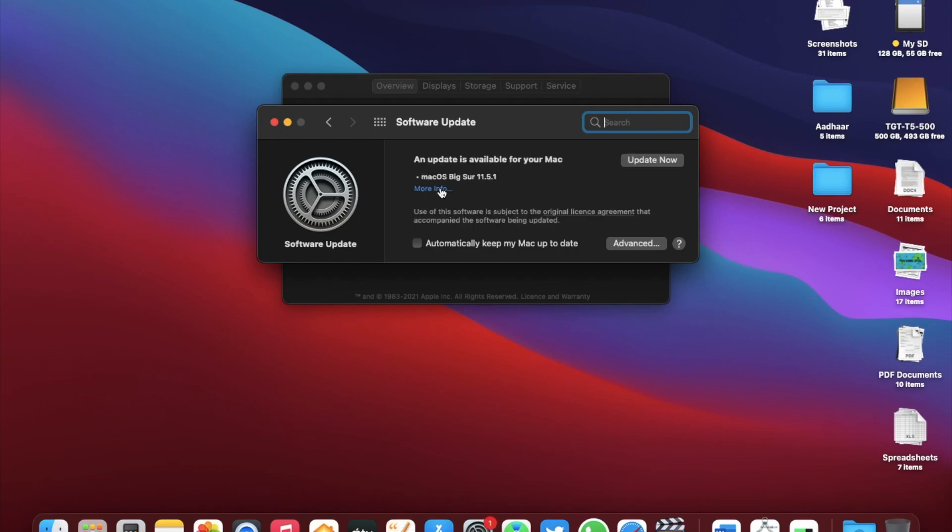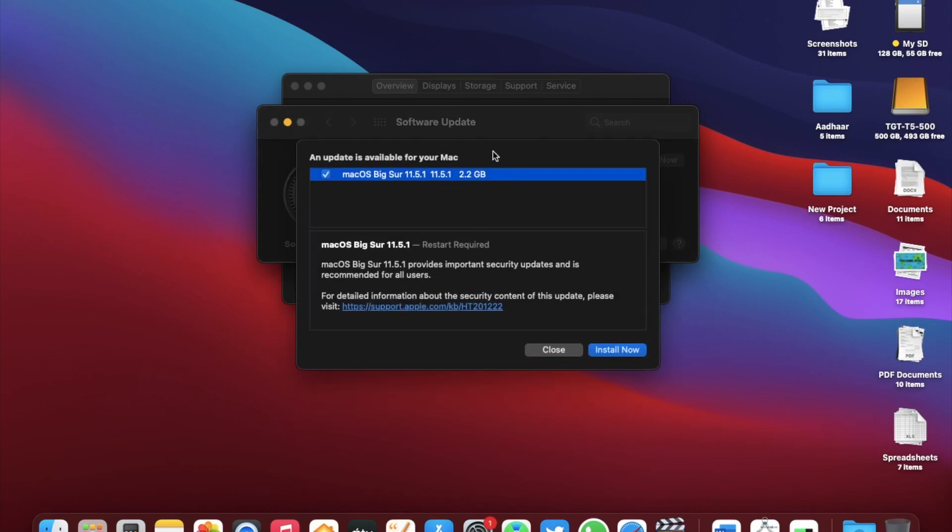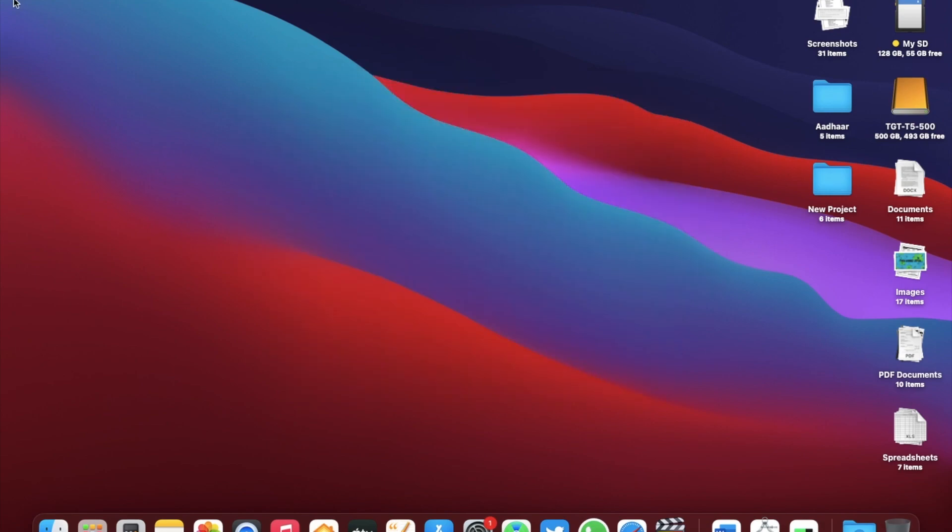This update came in around 2.2 GB on this mid 2017 MacBook Air 13 inch and depending on the version you are on, this should vary.